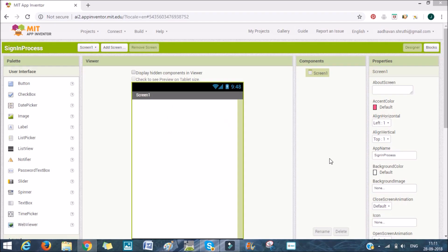Learn how to do a sign-in process or integrate a sign-in process into our apps. We'll be using Firebase to do this, Google Firebase.